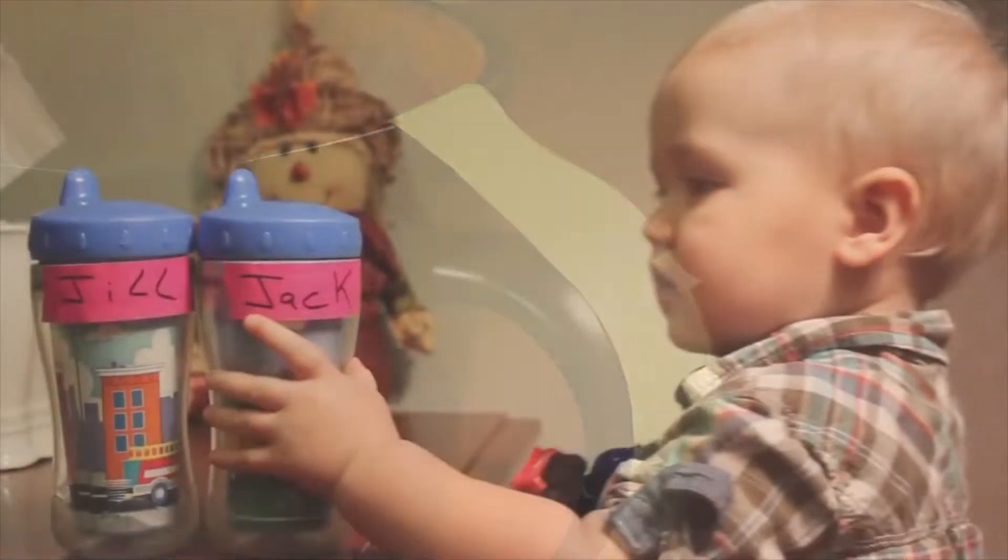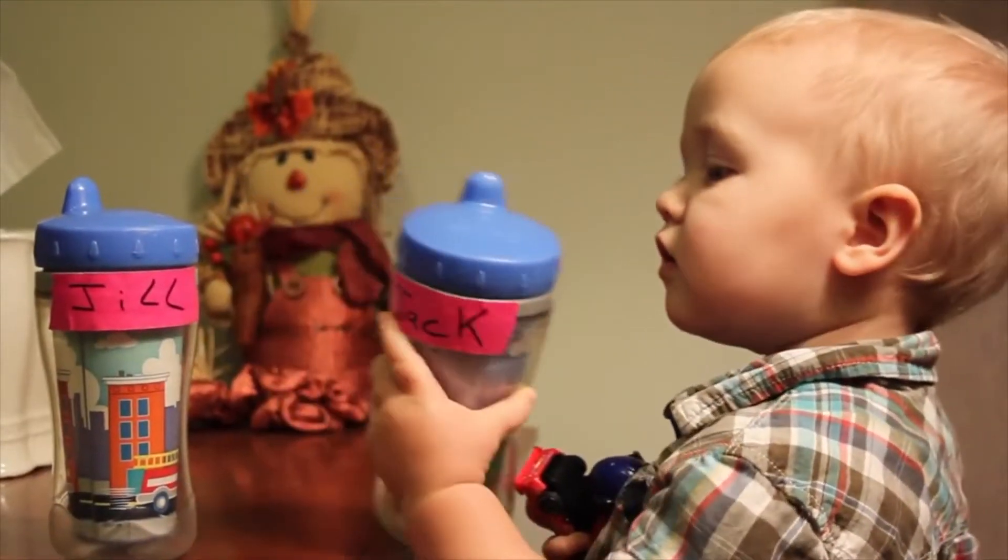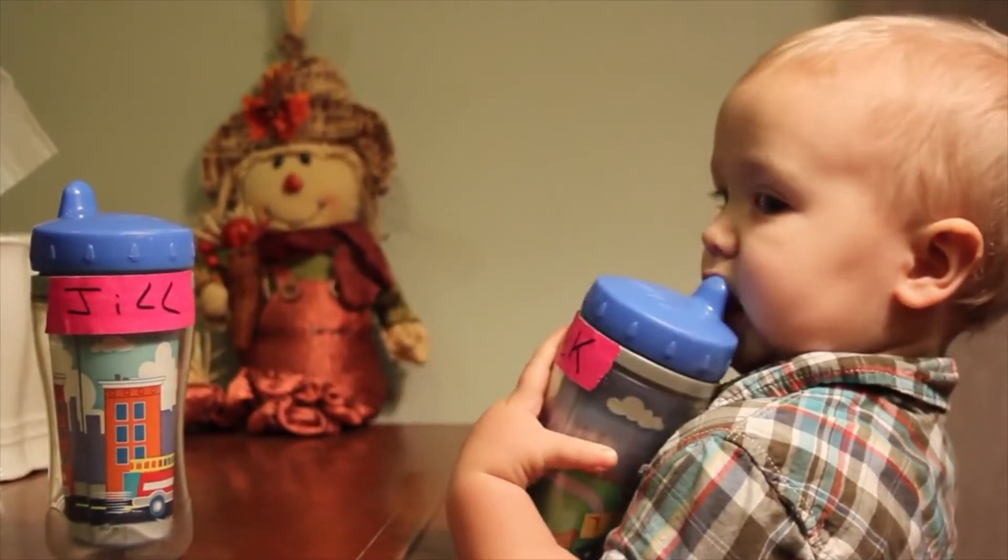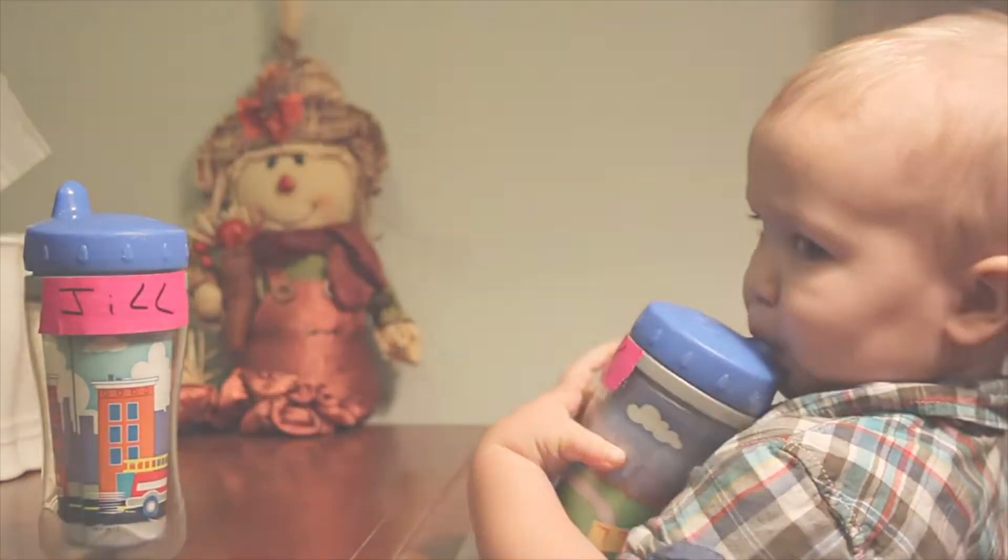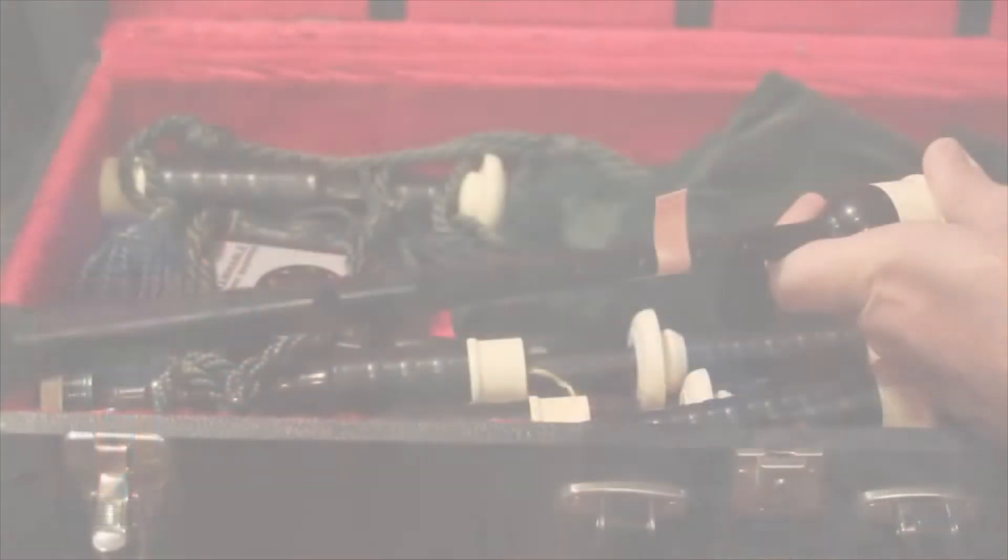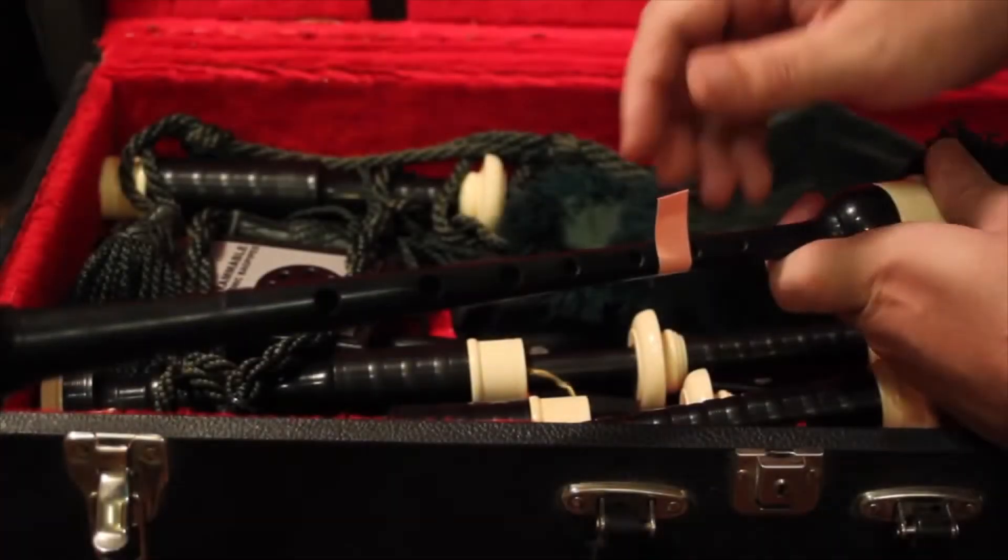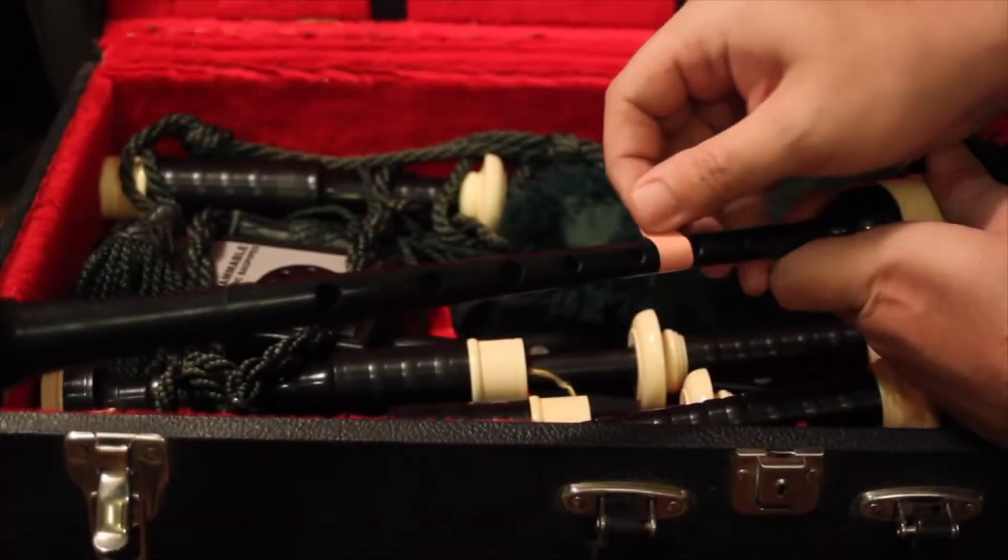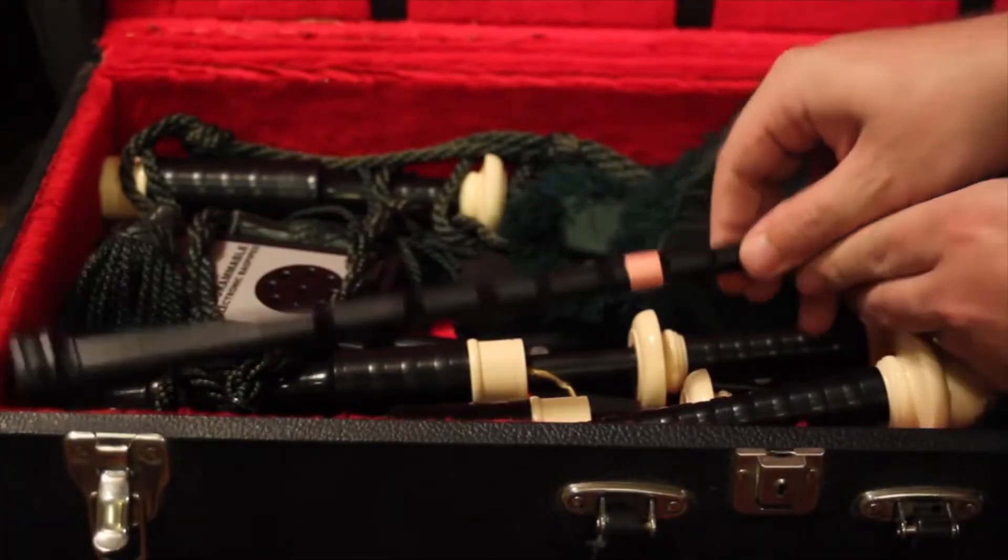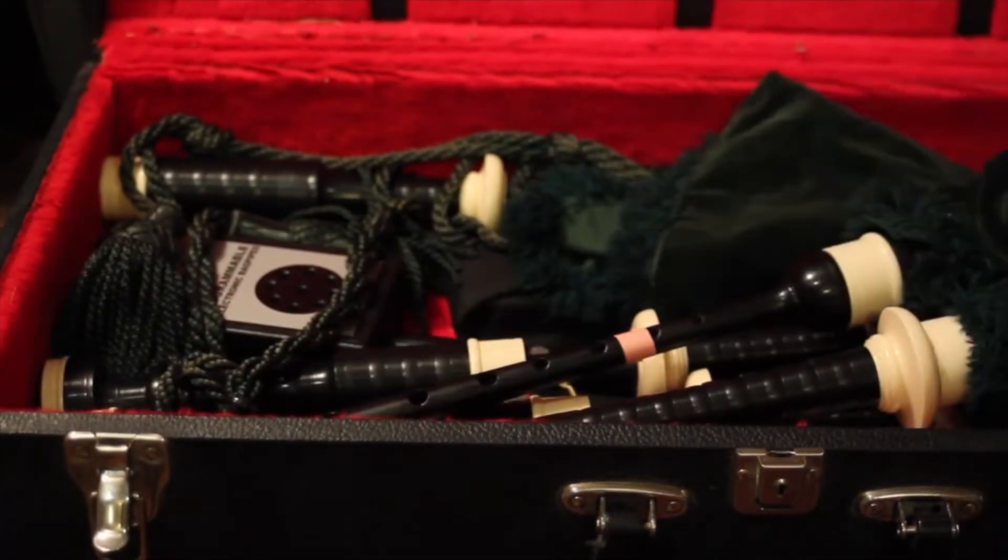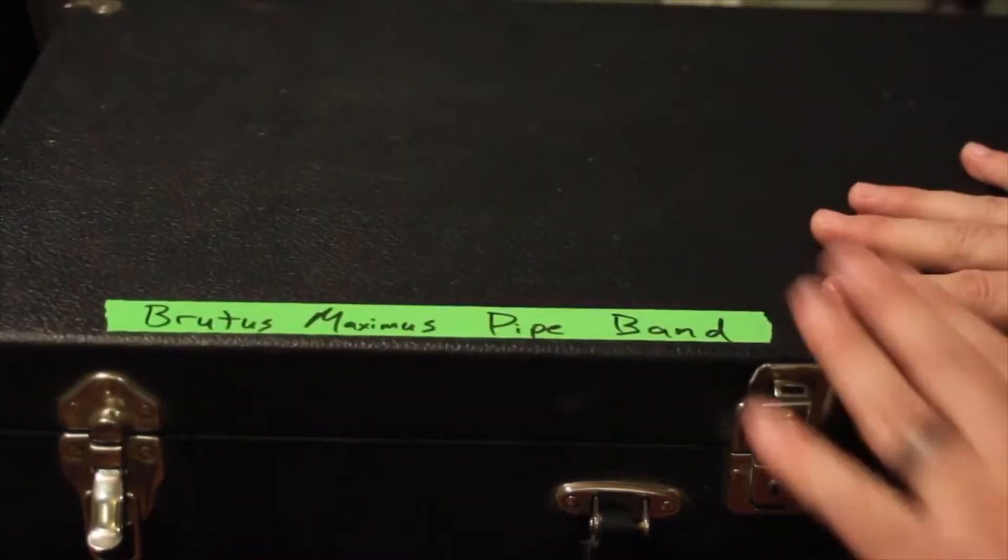Schools, daycares, and moms love the way they can label items without leaving a sticky mess. This pipe player actually uses our tape to help tune his instrument, and he doesn't worry about damaging his expensive equipment.